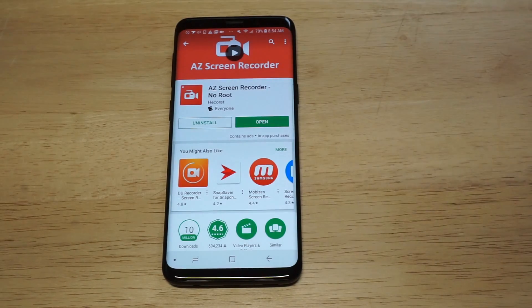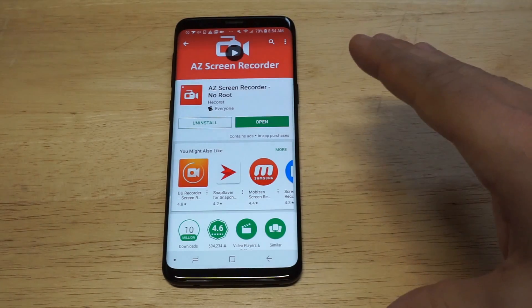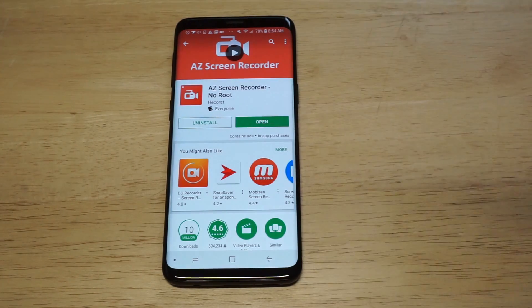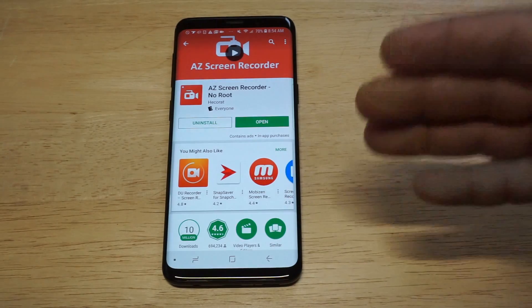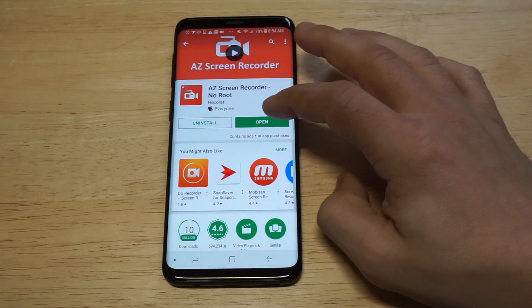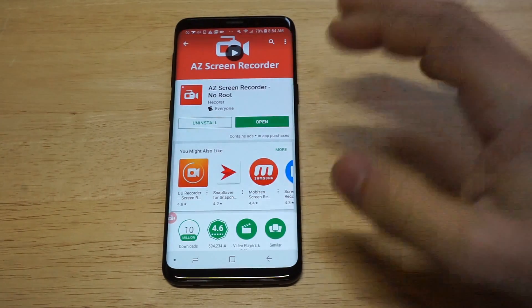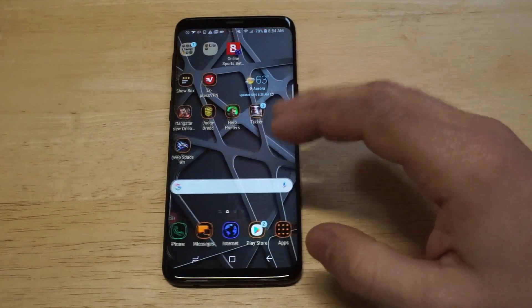No root required. This is completely free to install, and it's got over 10 million downloads. I'm going to show everybody how to use it and it's pretty sweet.